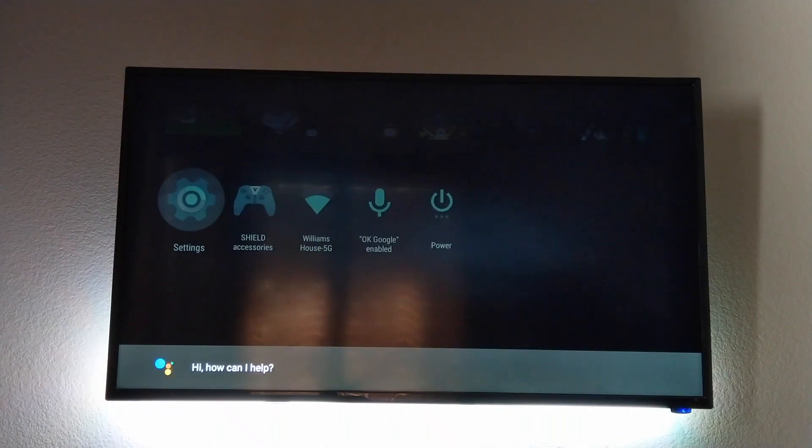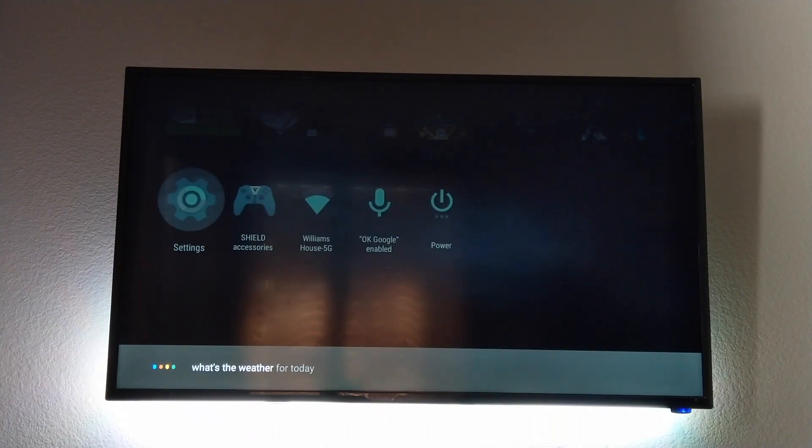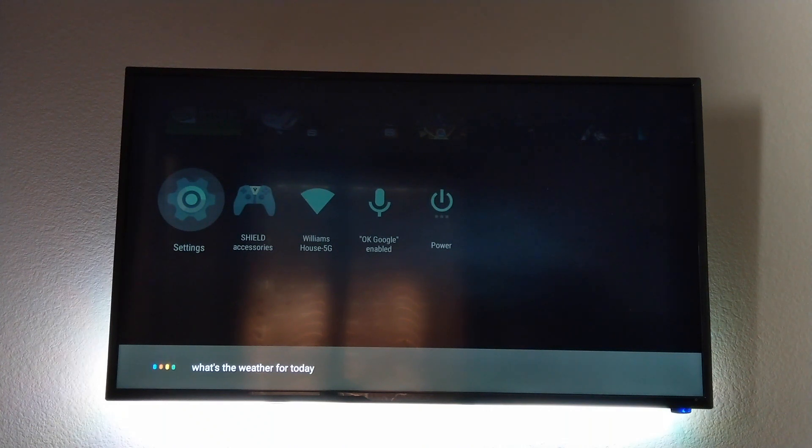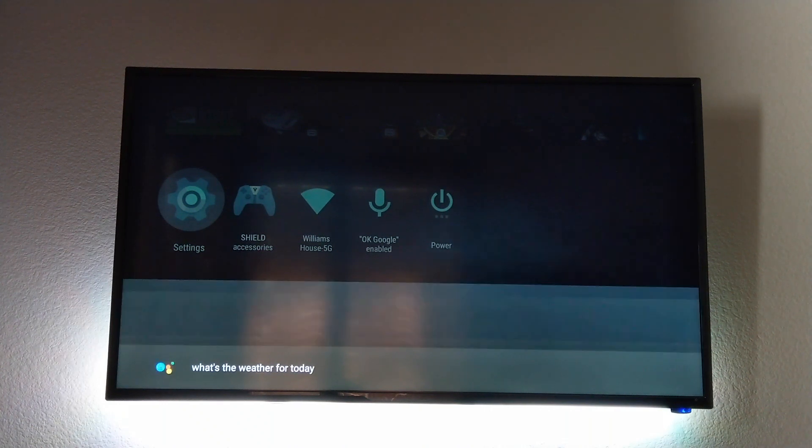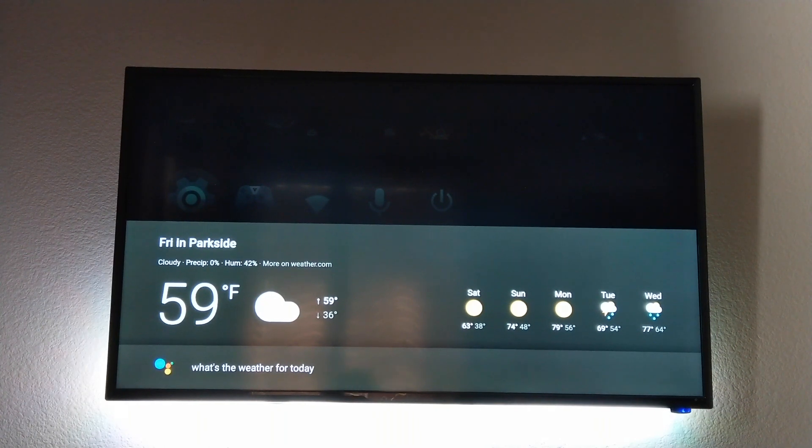Okay Google, what's the weather for today? In Parkside, TX today, it'll be cloudy with a forecasted high of 59 and a low of 36.